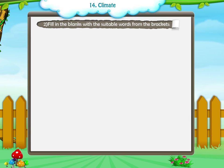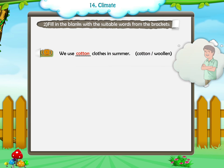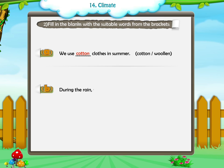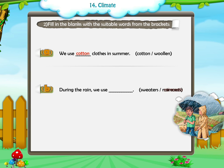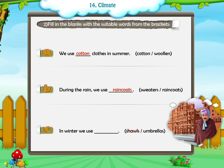Activity 2: Fill in the blanks with suitable words from the brackets. A. We use cotton clothes in summer. B. During the rain, we use raincoats. C. In winter, we use shawls.